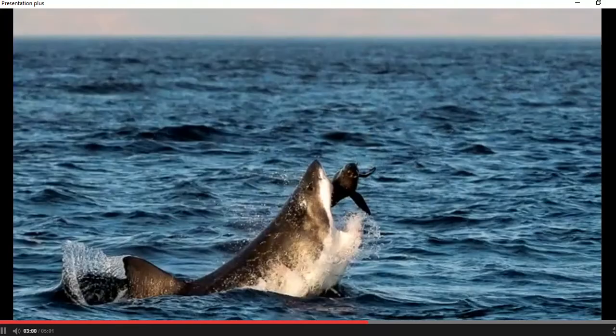Big secondary consumers, like sharks, eat animals like seals.